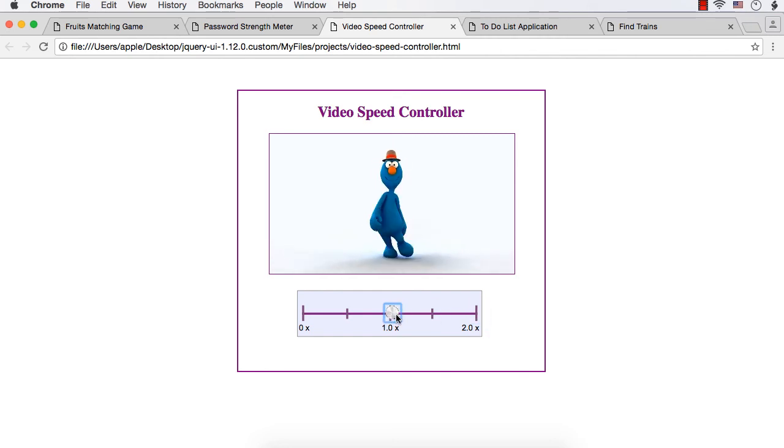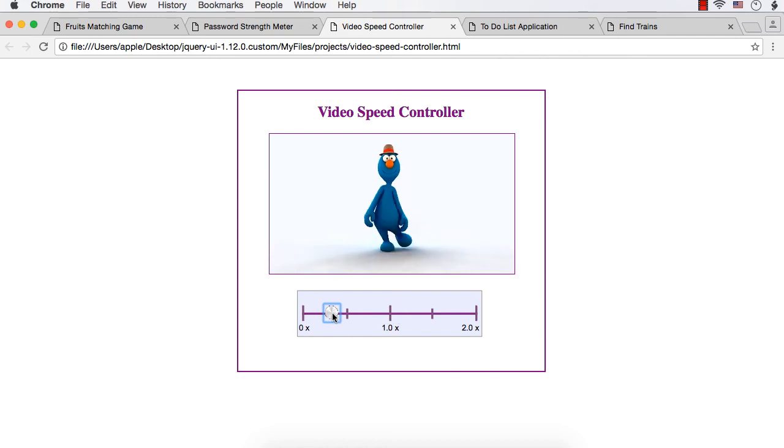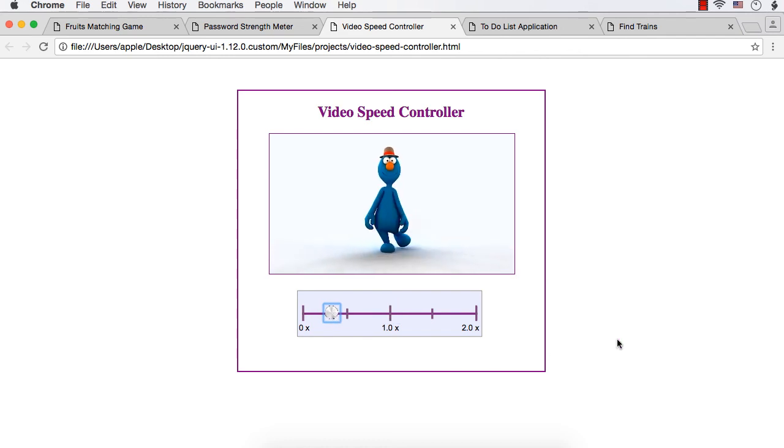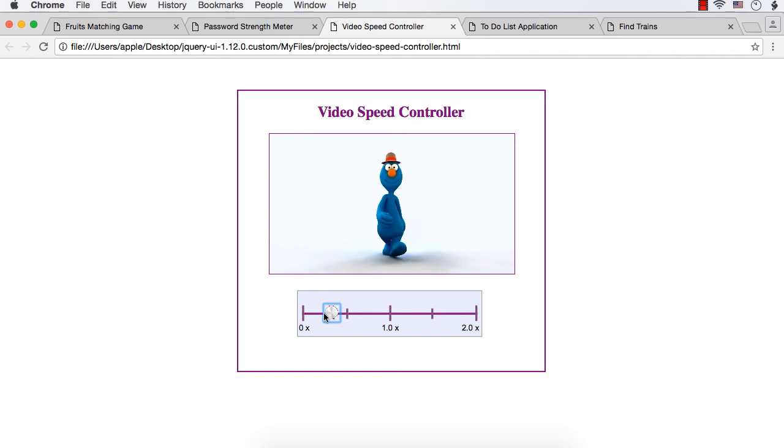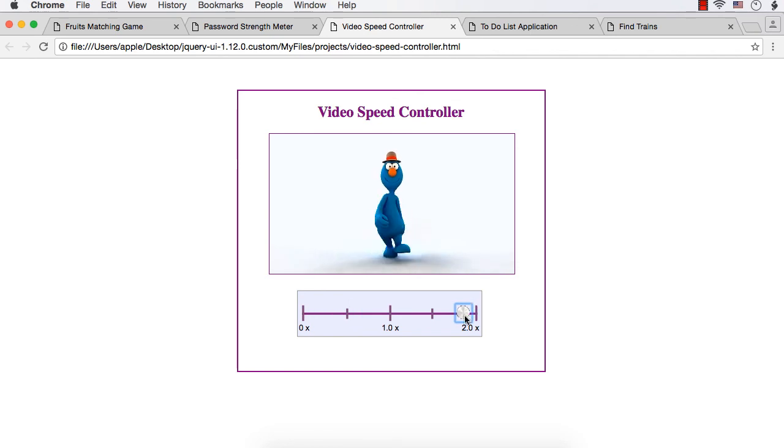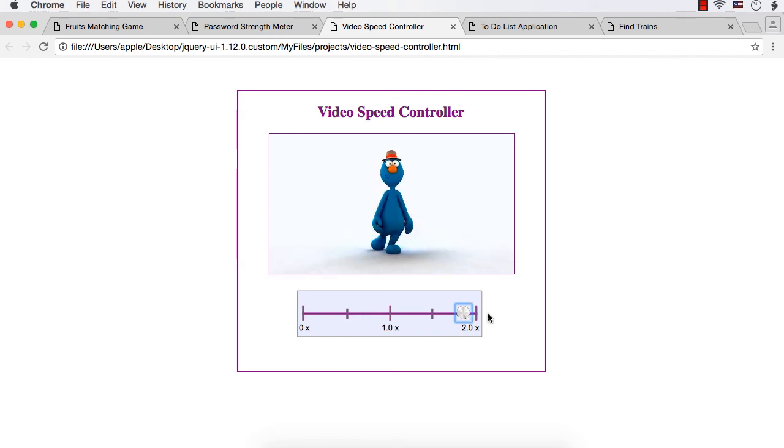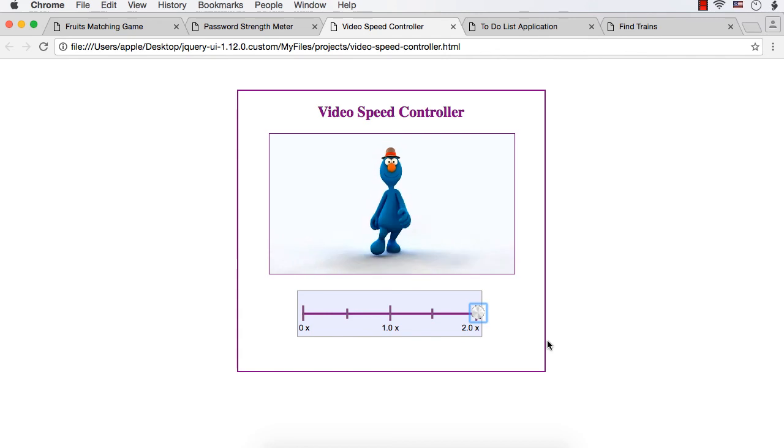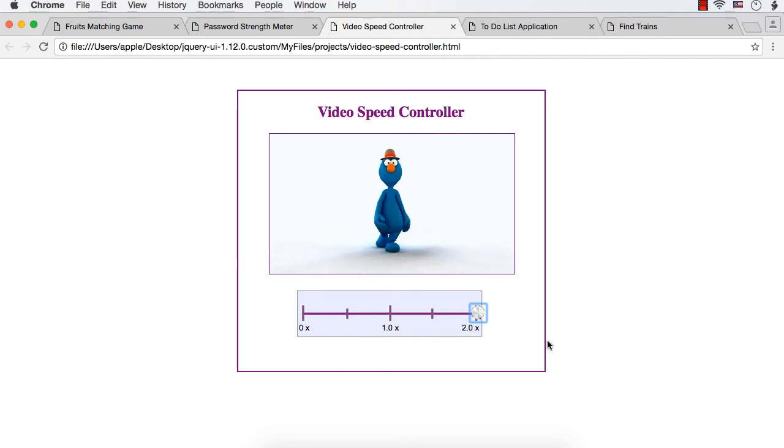This is the normal speed and if you move it towards the left, the speed will be reduced. So you will be able to see some kind of slow motion if you move it to this side and the speed will be increased if you move it to the other side. So this is implemented using slider widget.